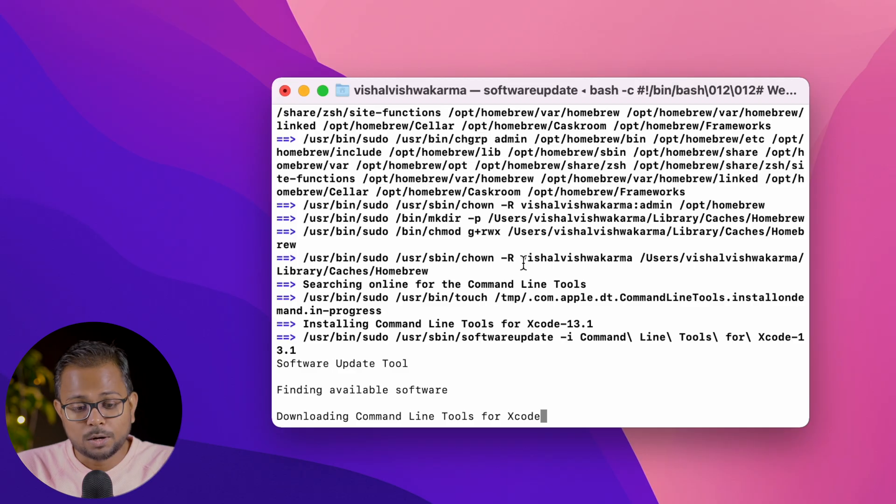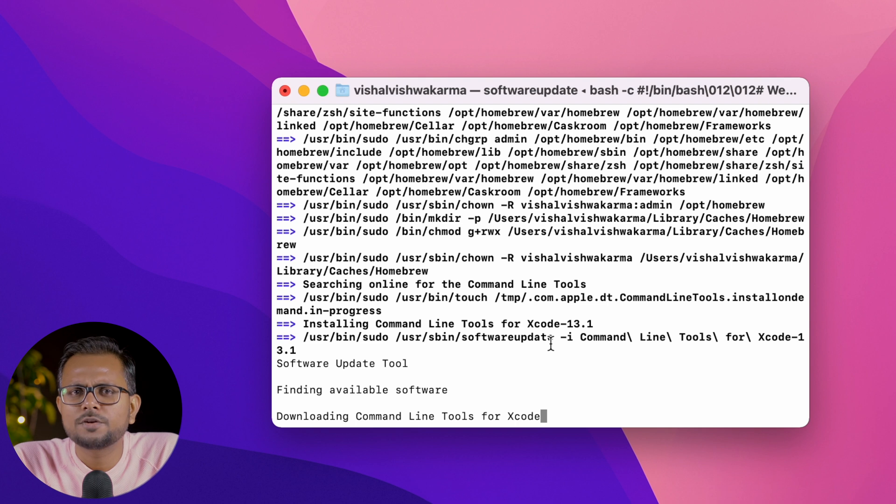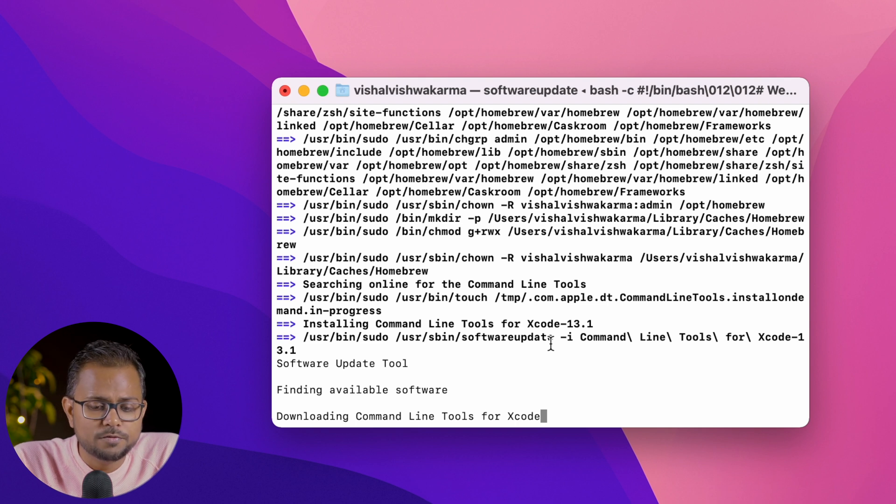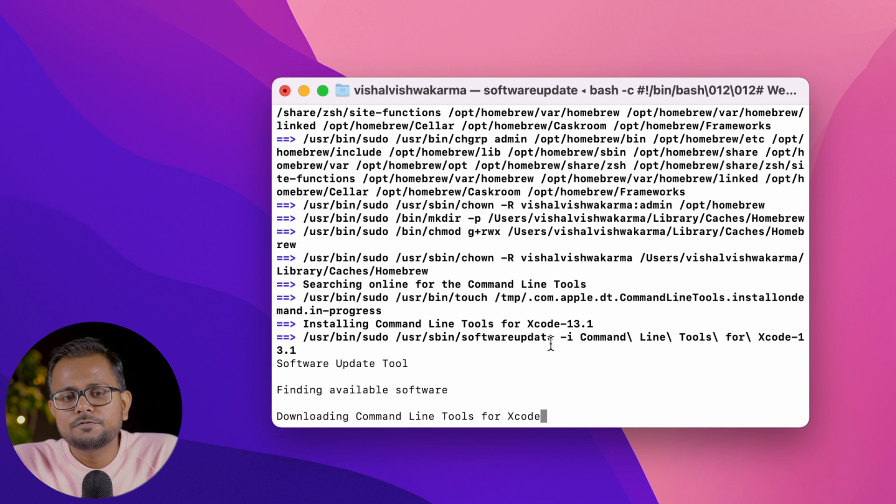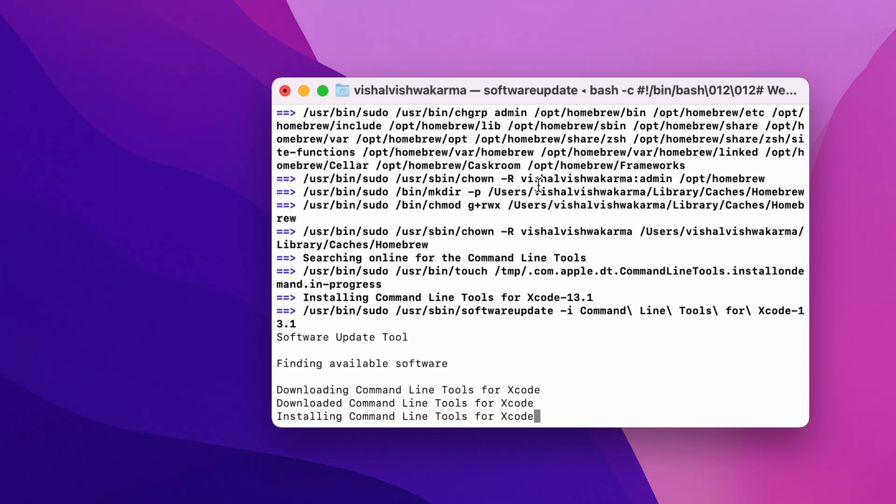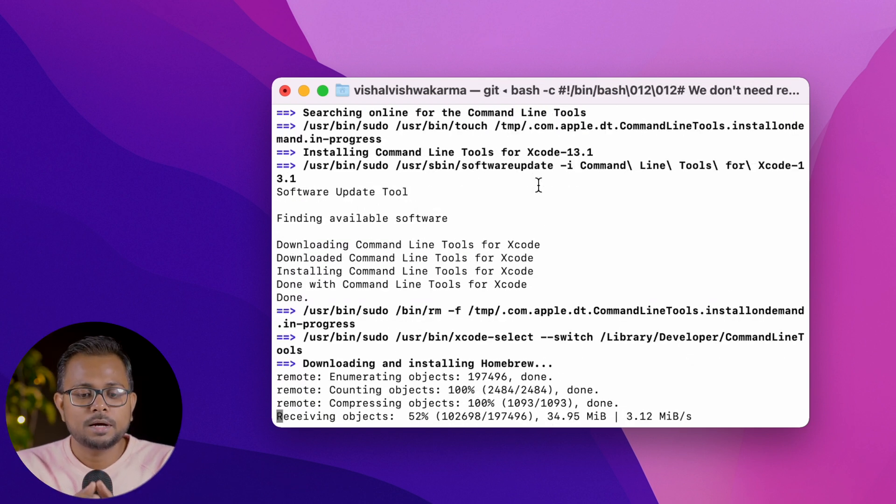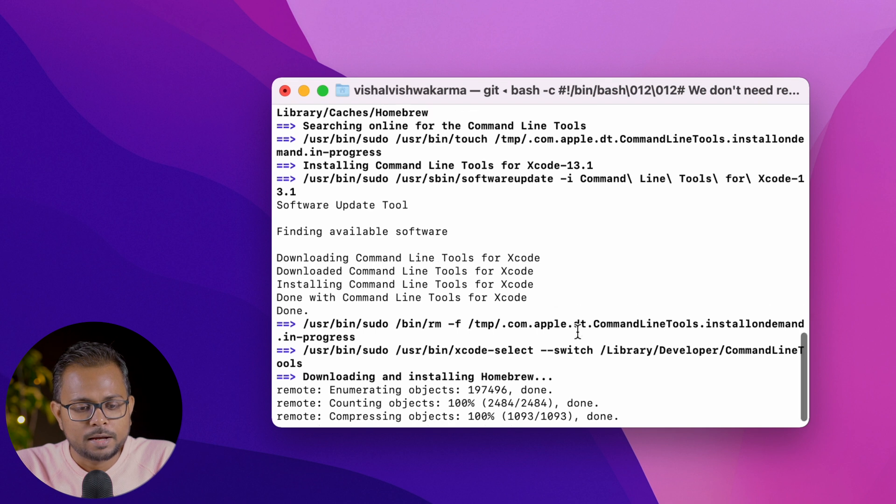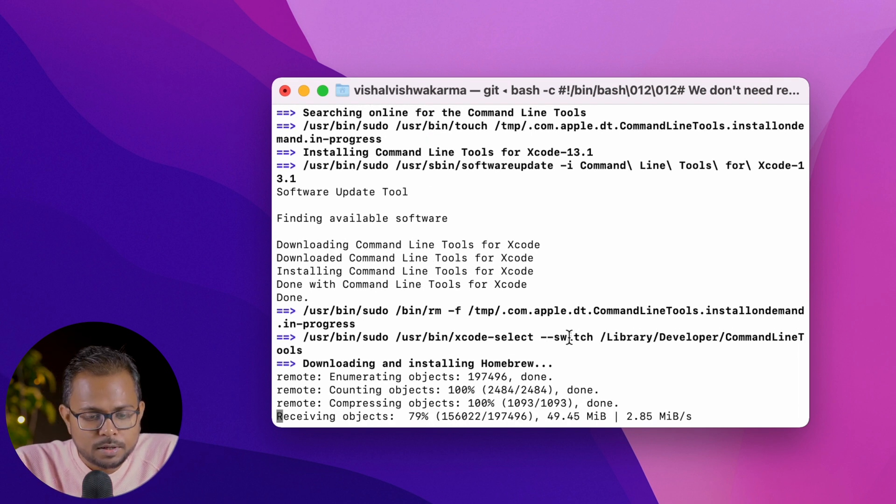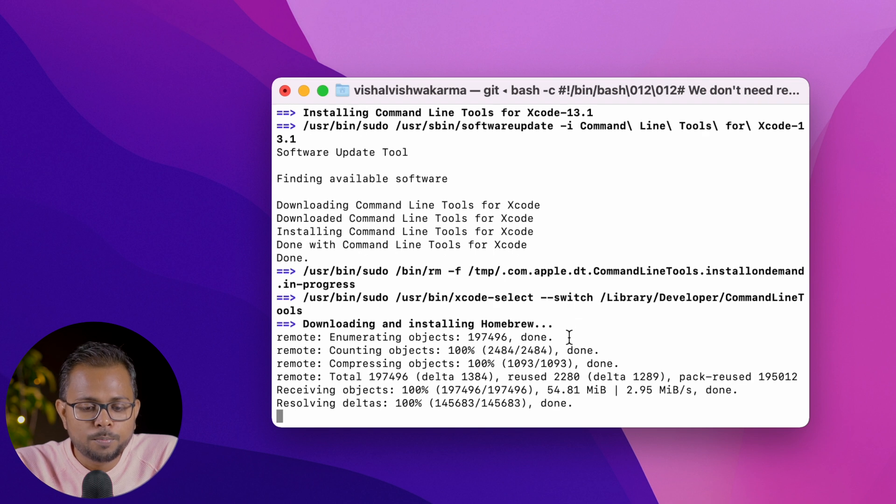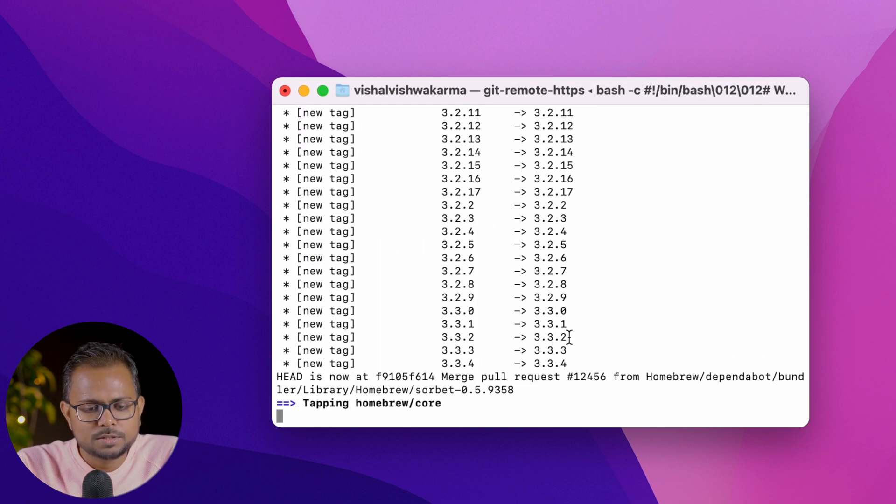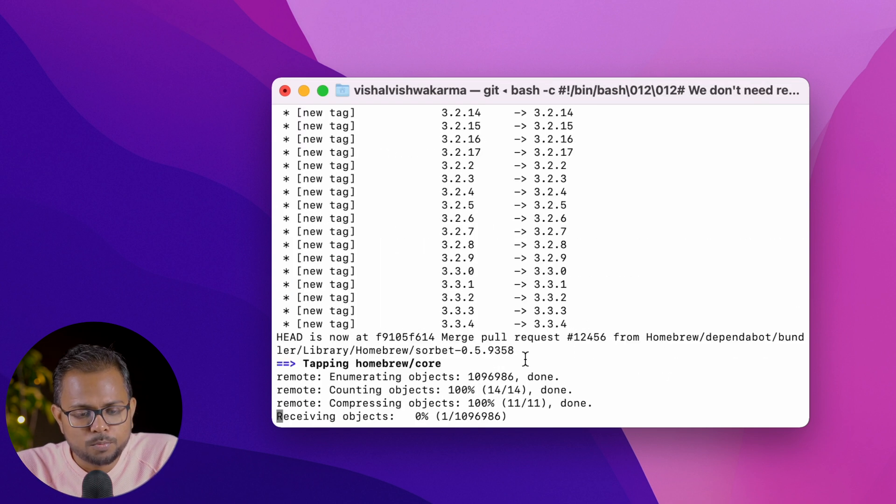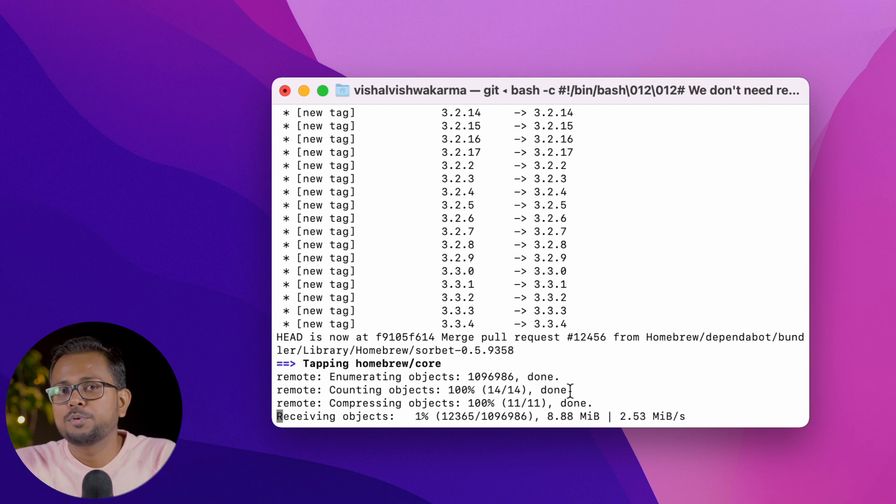It's downloading the command line tools for Xcode right now, so let's wait. I'll be fast forwarding this. Now it has completed downloading the command line tools for Xcode and is installing those tools. It's also downloading and installing the Homebrew packages. Finalizing the complete setup for Homebrew.